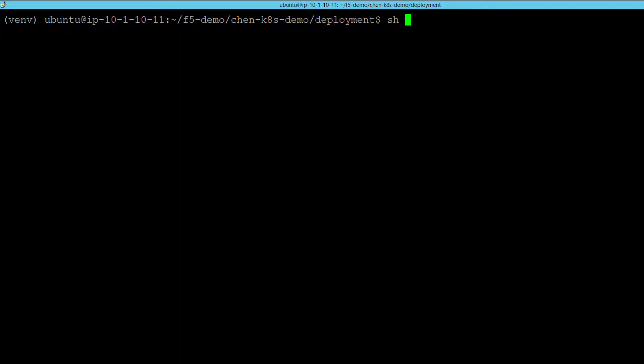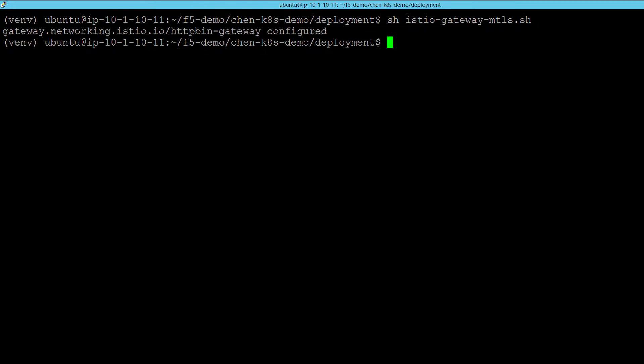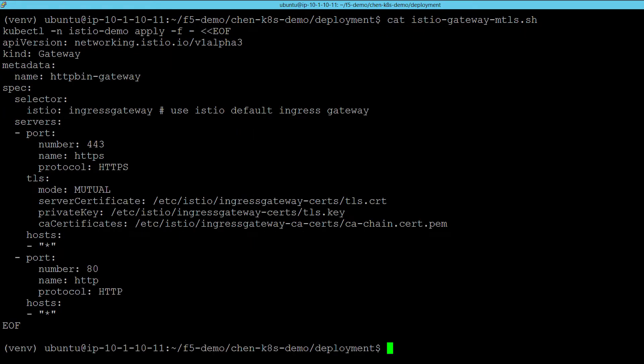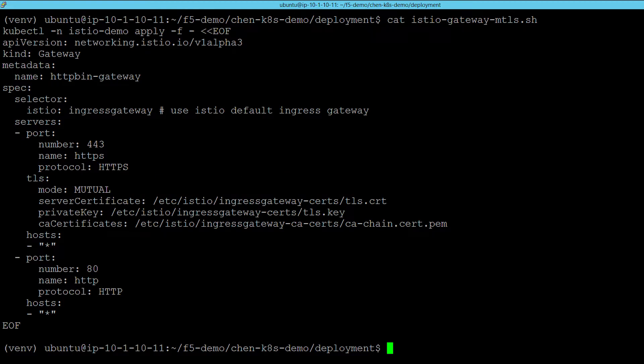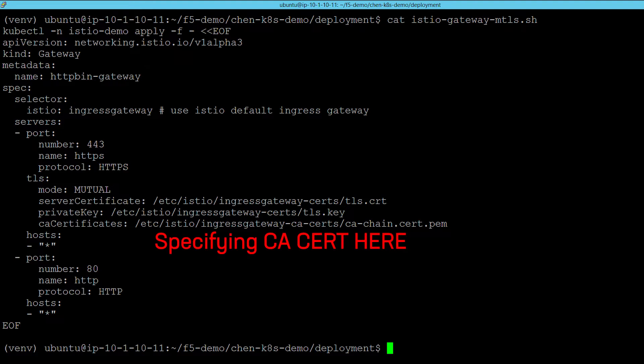Now we are going to update the configuration of Istio to enforce mutual TLS connections to our backend service. Here we can see the configuration that we are using to enforce a mutual TLS connection to Istio. In this configuration, we can also take note that we are specifying a CA certificate that has been installed on the BIG-IP. This will enable Istio to trust certificates that are presented by the BIG-IP.